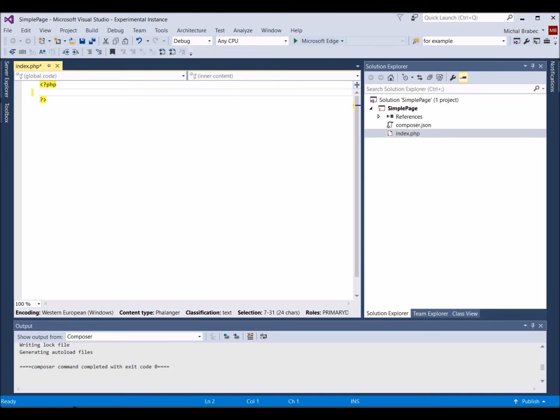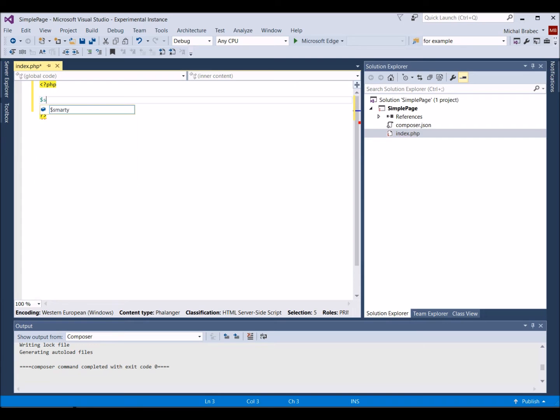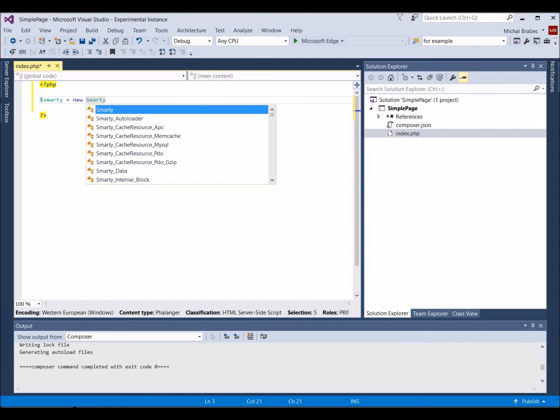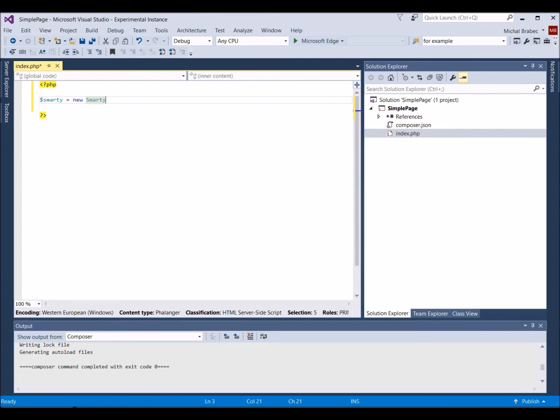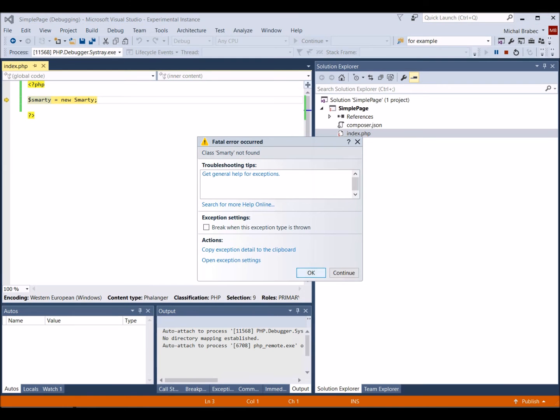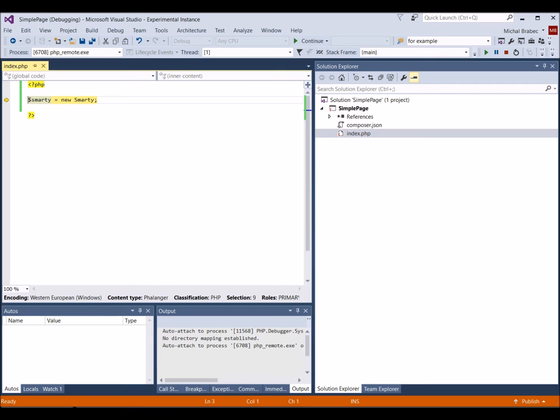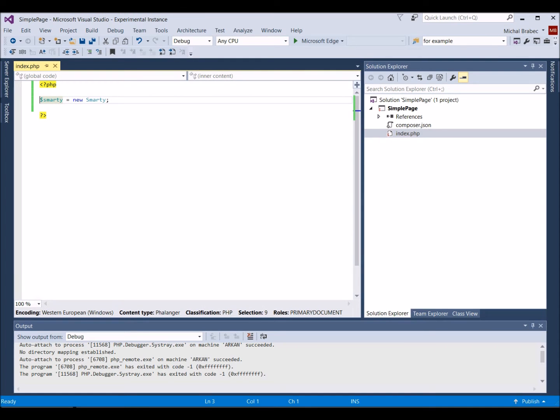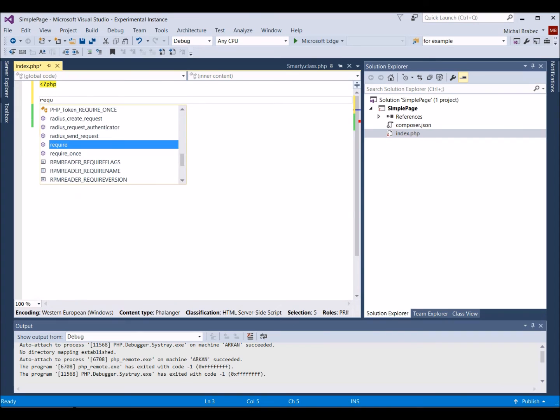We start by creating a new Smarty object, which will be used to set up and display all Smarty templates. Now, if we try opening the page again using F5 this time, PHP tools report an error that the Smarty class could not be found. This means that we are missing a reference to the Smarty class and we have to add it now.